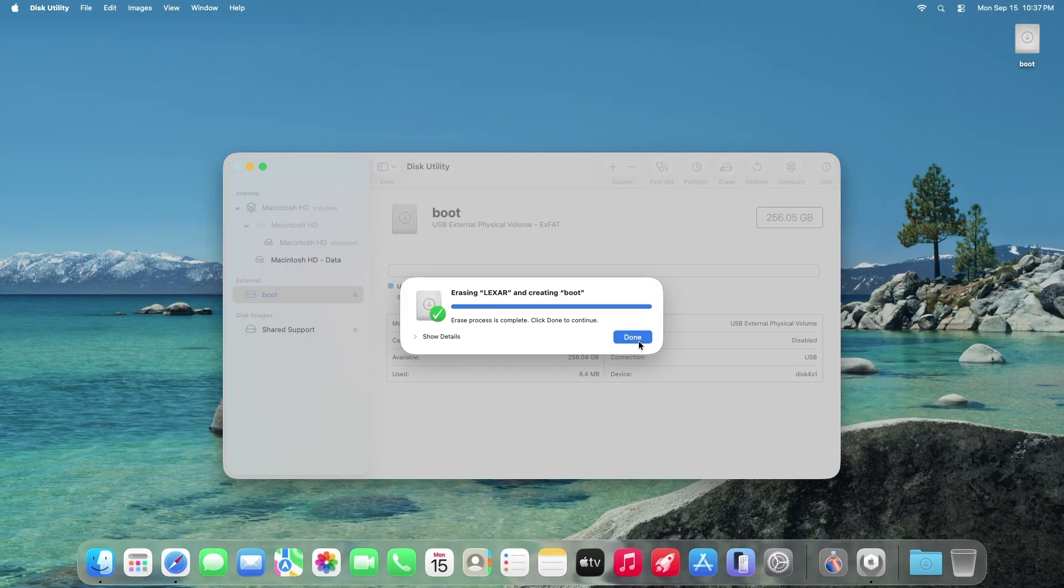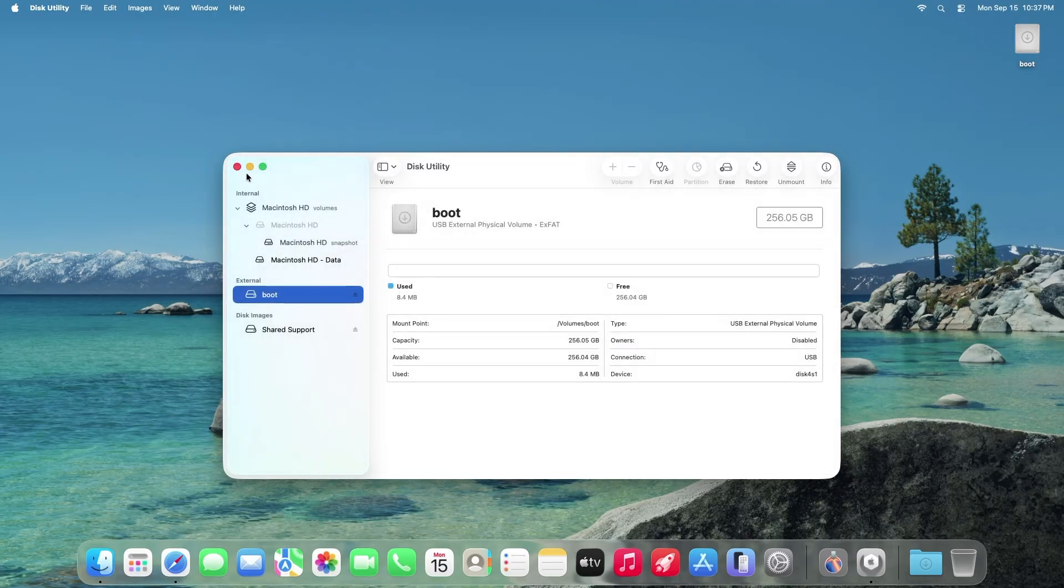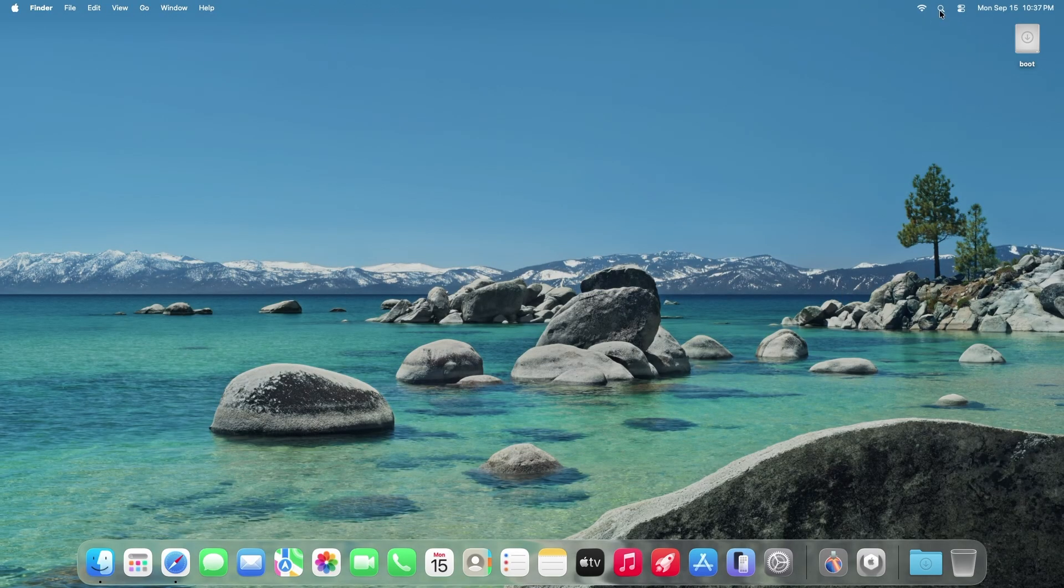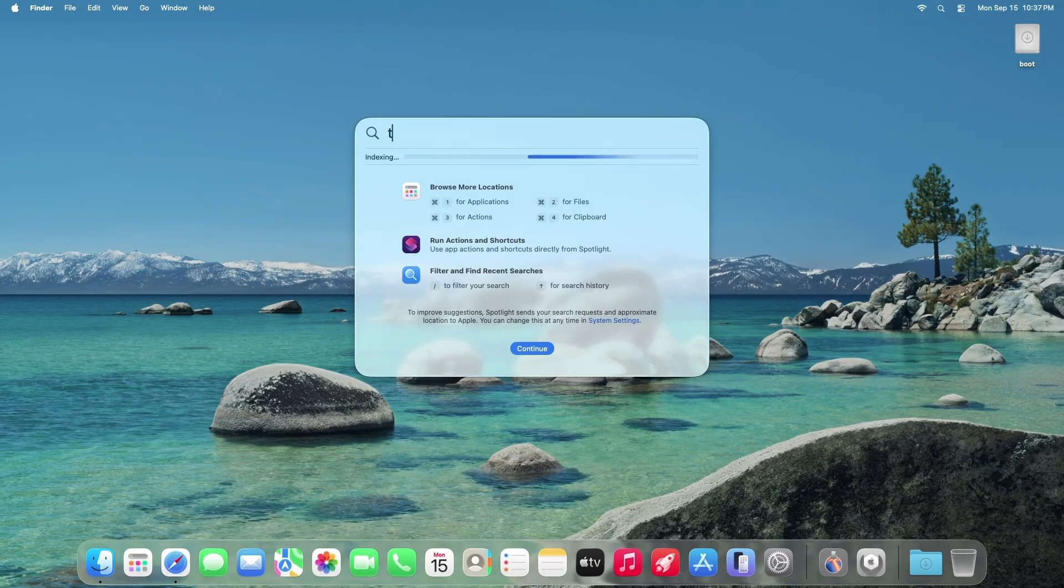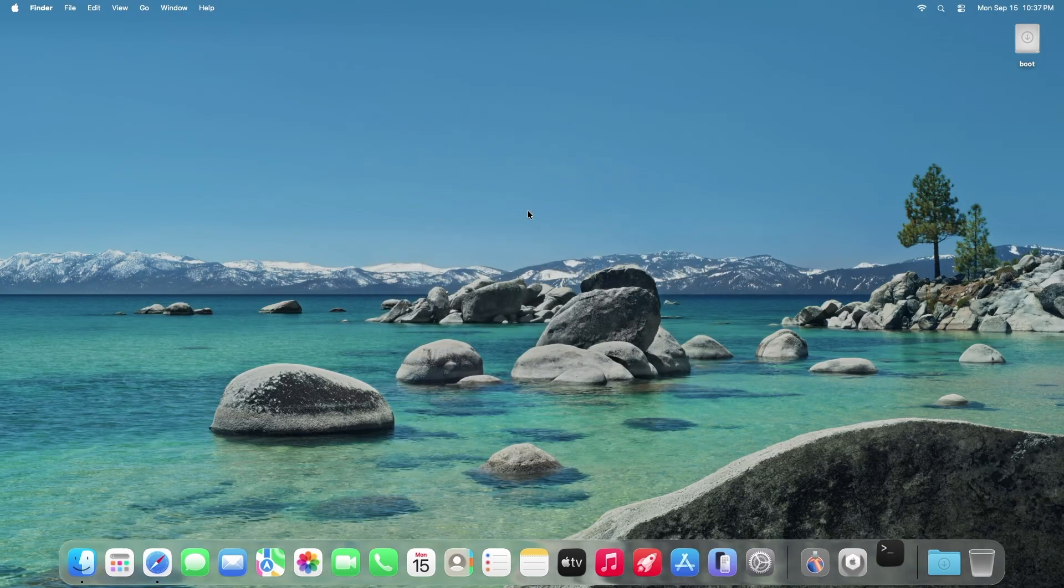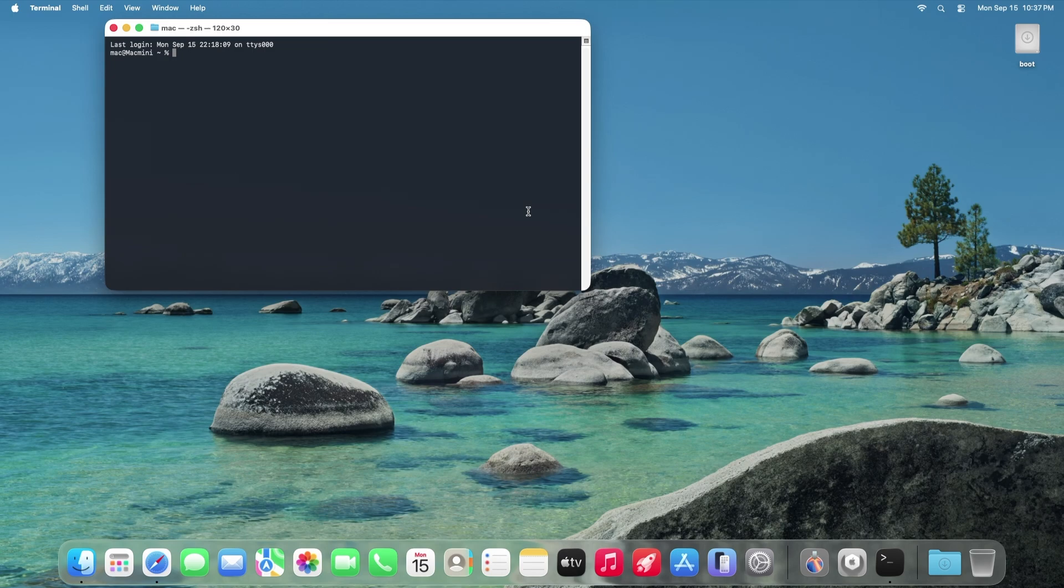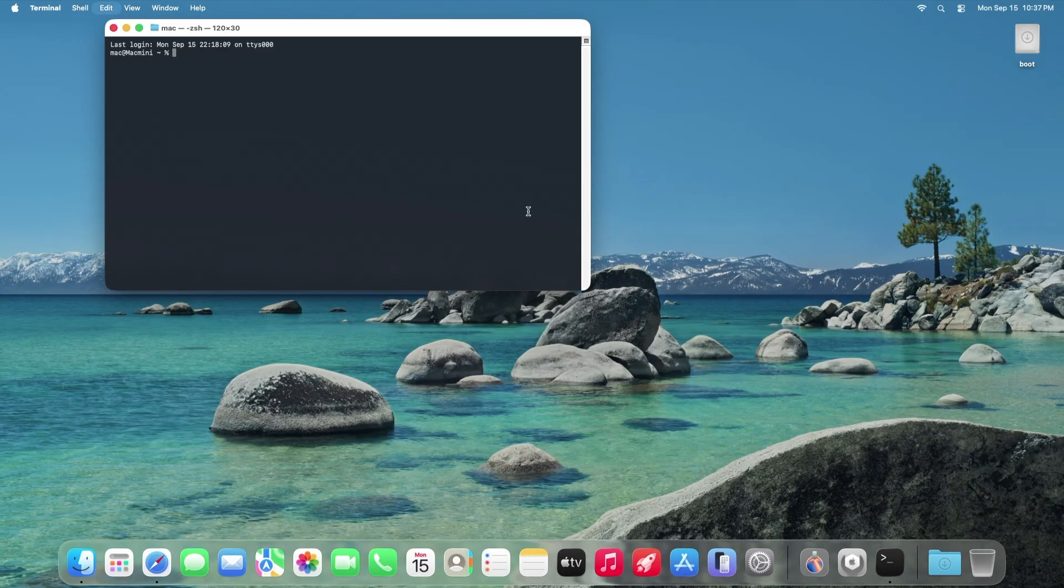Once it's done we're going to open Terminal. You can use the search tool to search for Terminal. Now we're going to paste a line of code. I have the code in the description box. You'll need to copy and paste the specific line of code depending on which macOS you're installing.